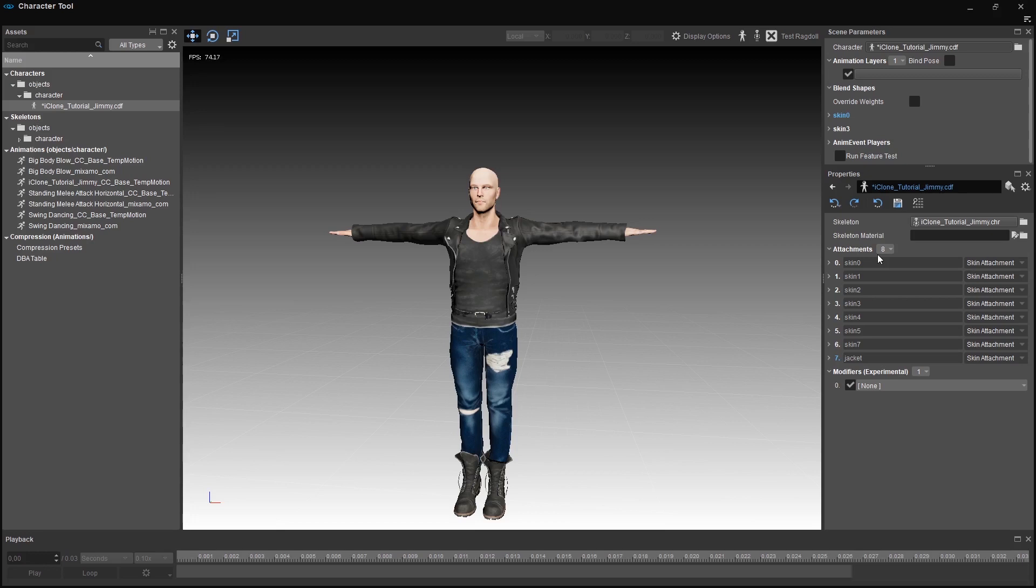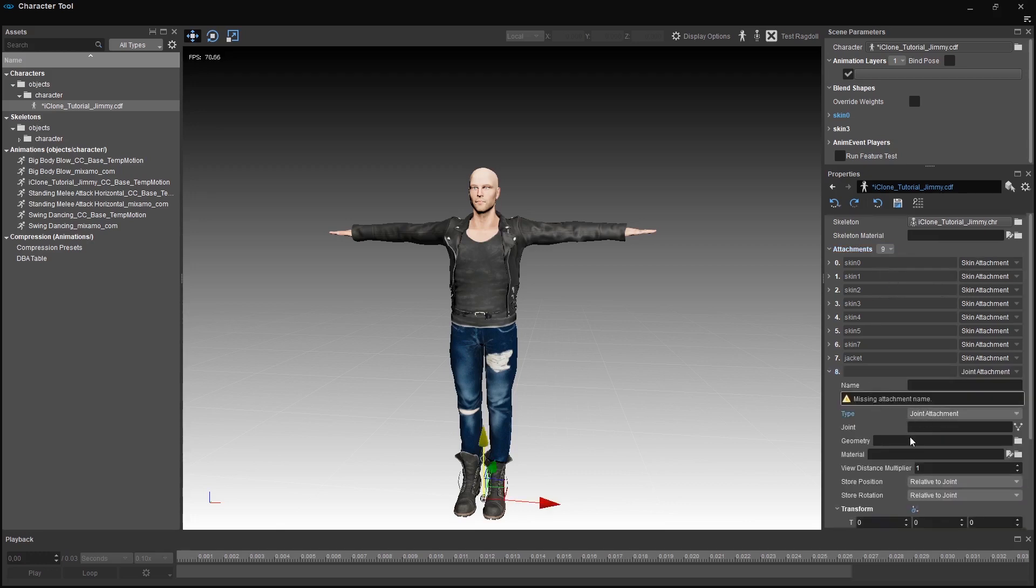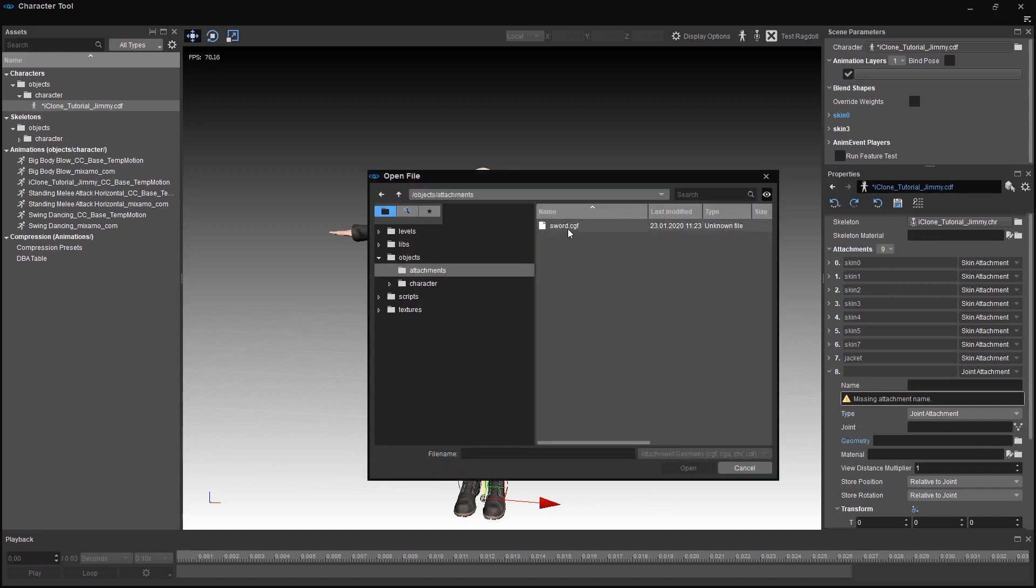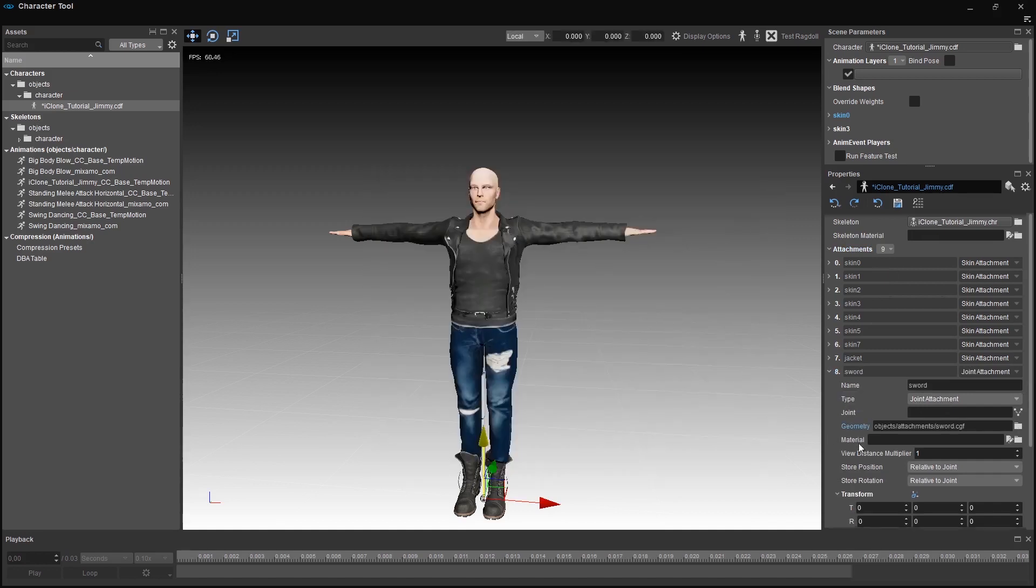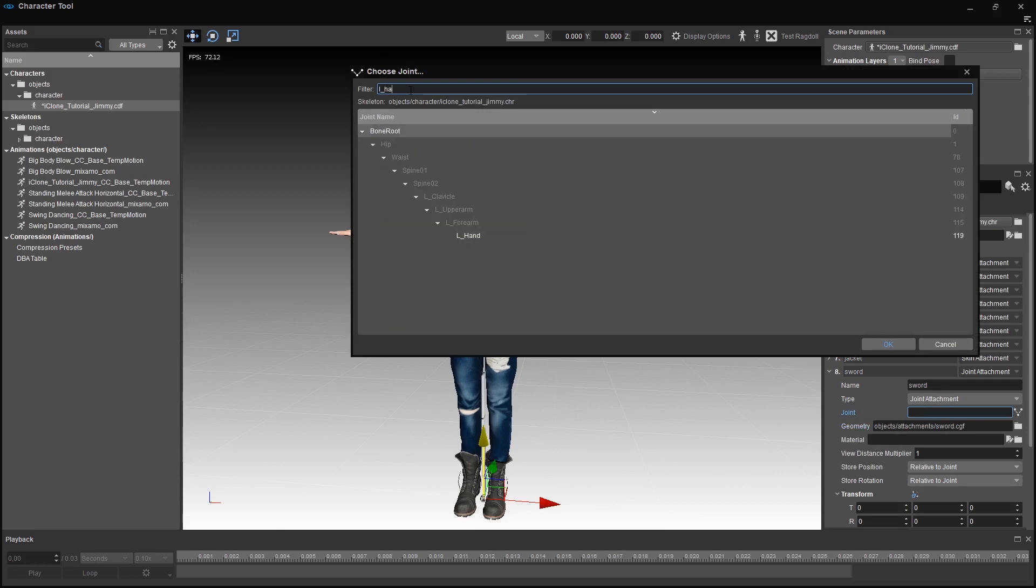We will do just that. I have a sword cgf in my assets. Let's add a new attachment and set it to a joint attachment. Choose our sword as the geometry. Now we need to choose a joint we can attach an object to. Click on the joint selection and let's look for the left hand attachment.